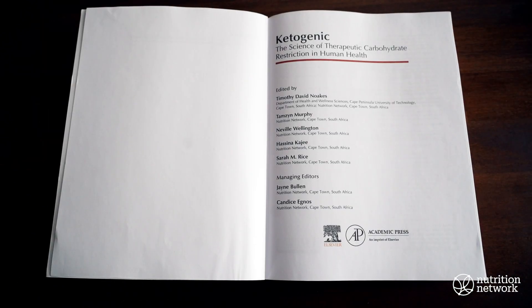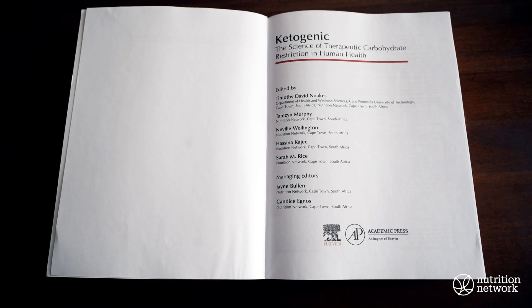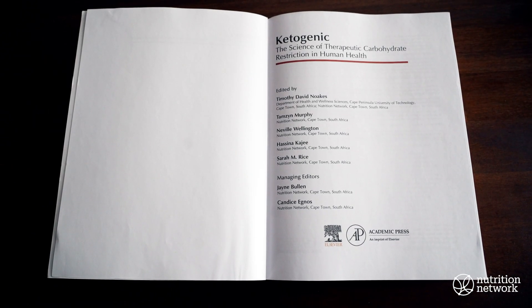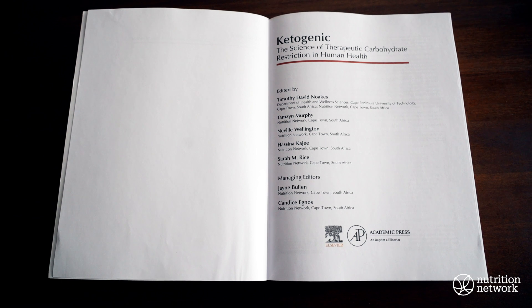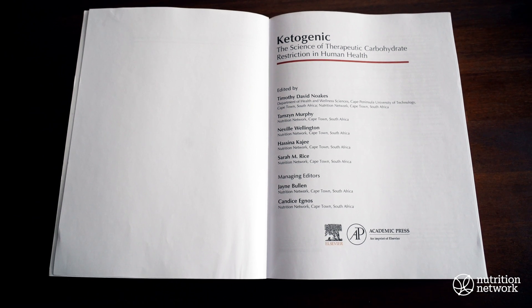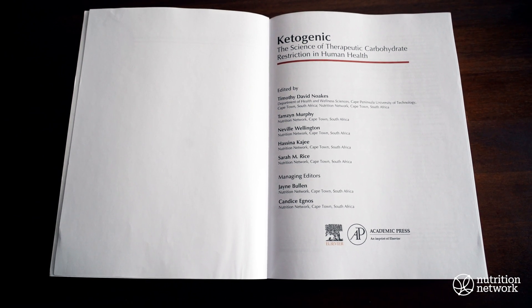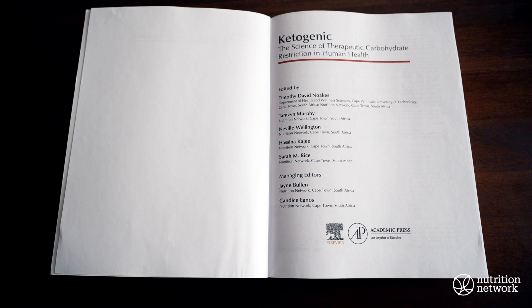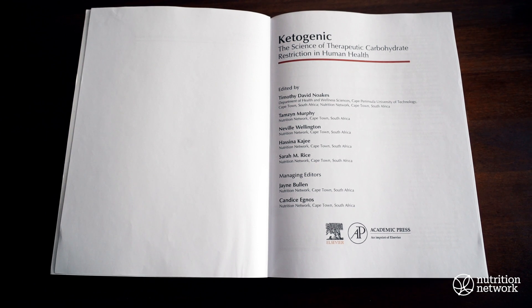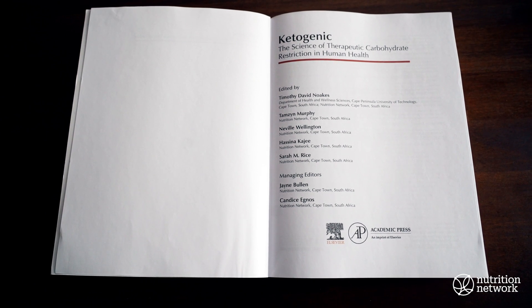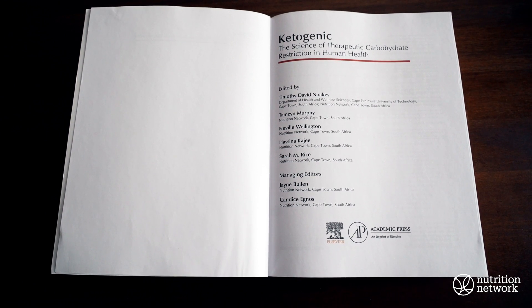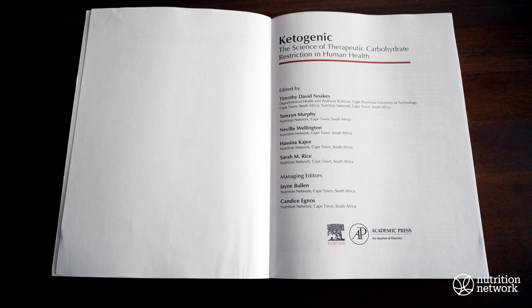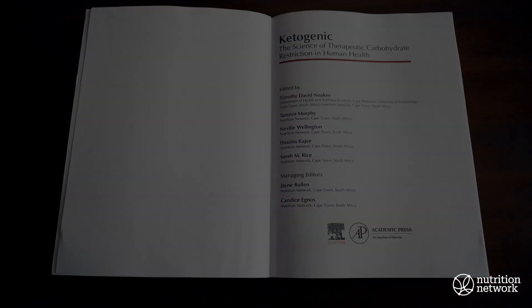Professor Timothy David Noakes, Tamsin Murphy, Dr. Neville Wellington, Dr. Hasina Kaji, Sarah Rice, managing editor Candice Egnos, and myself, Jane Bullen.